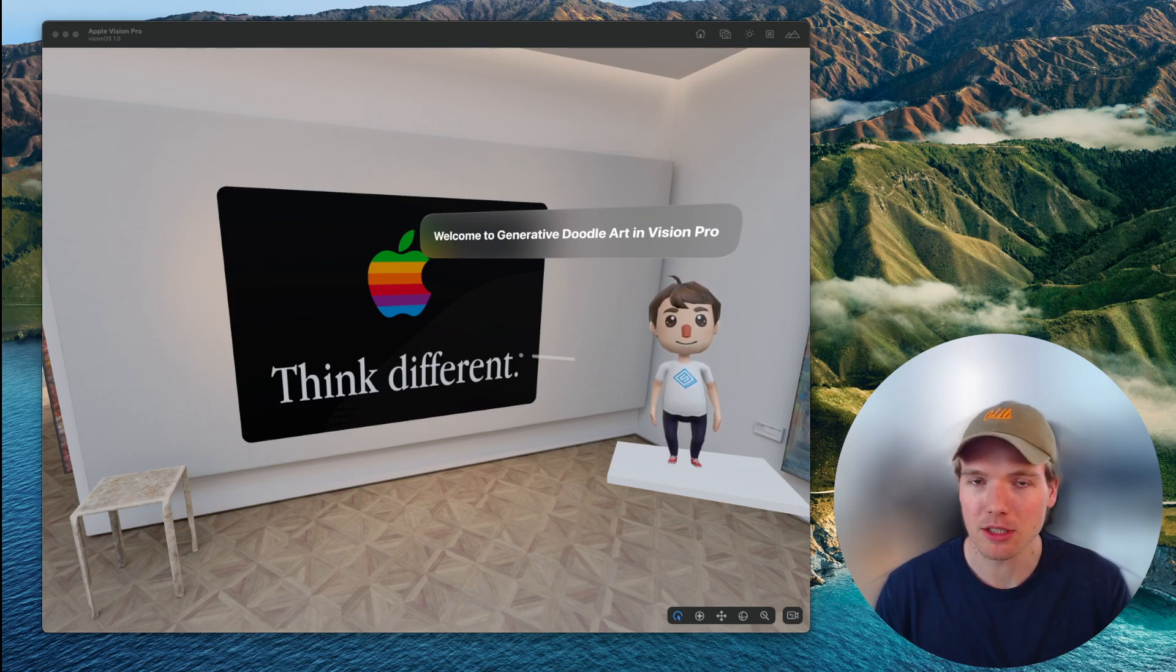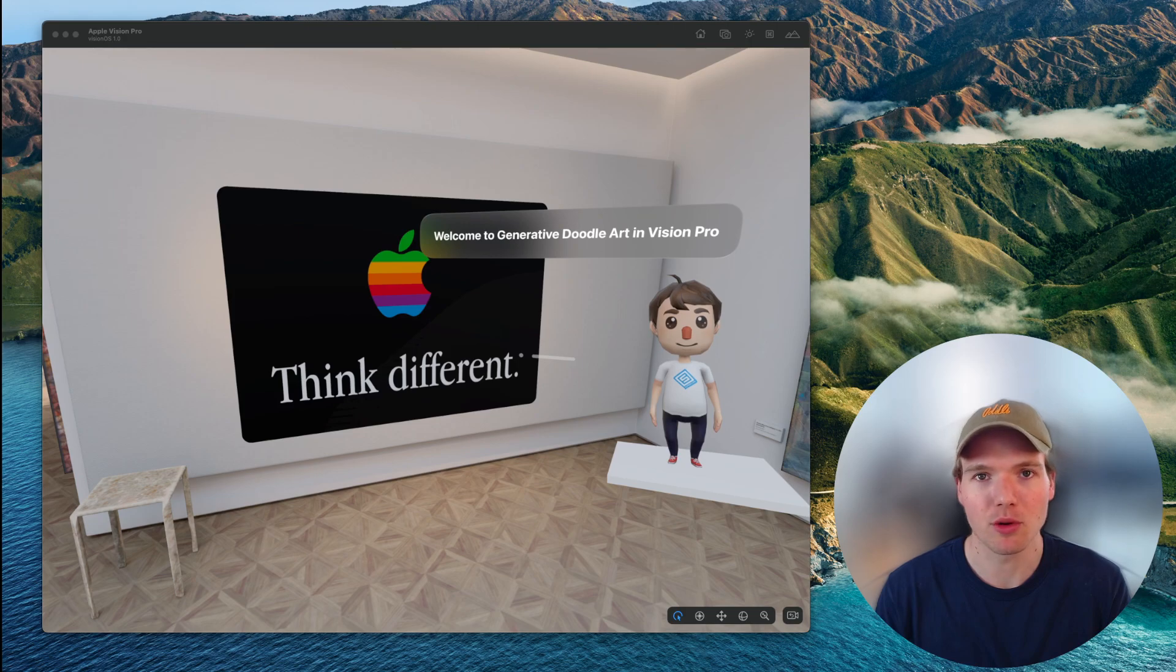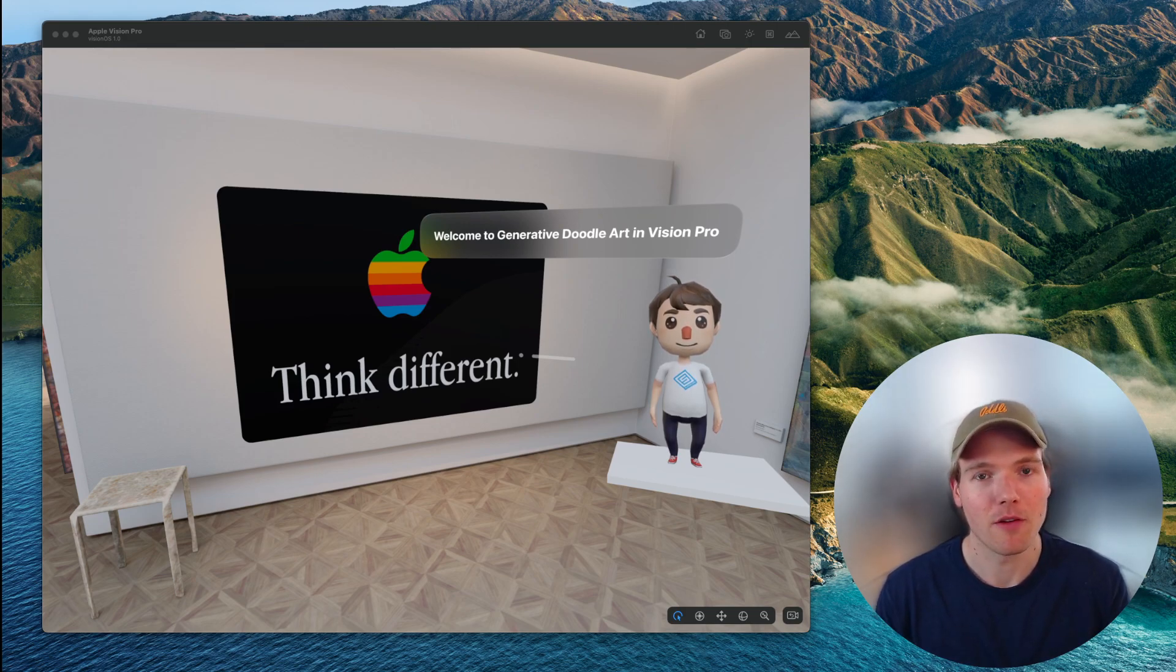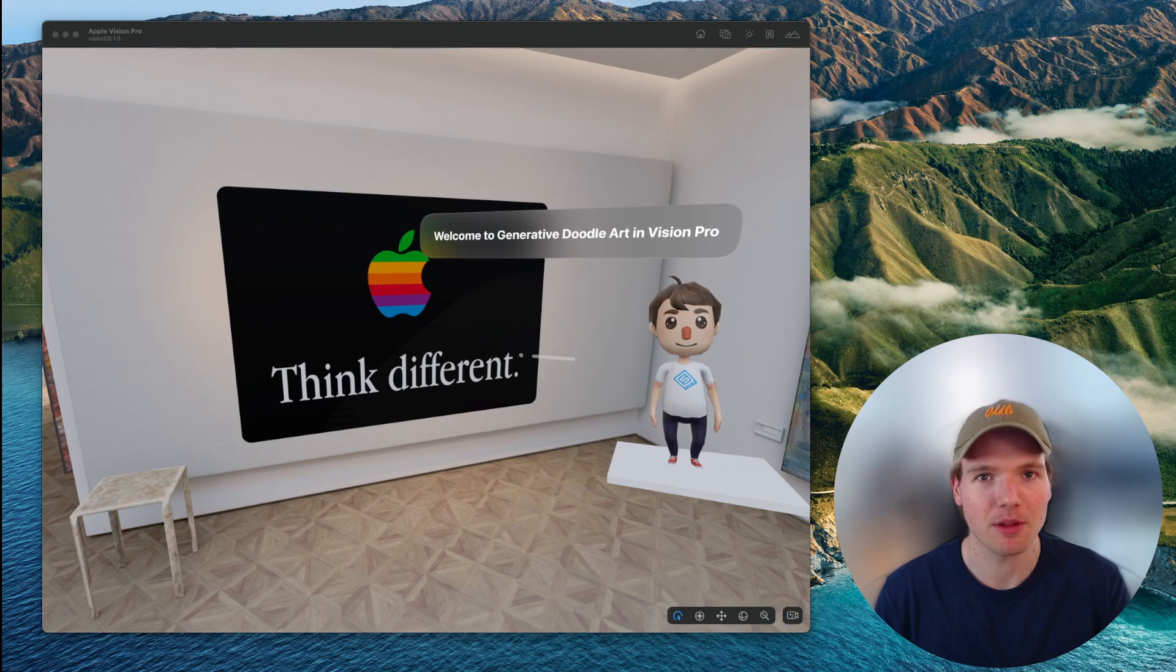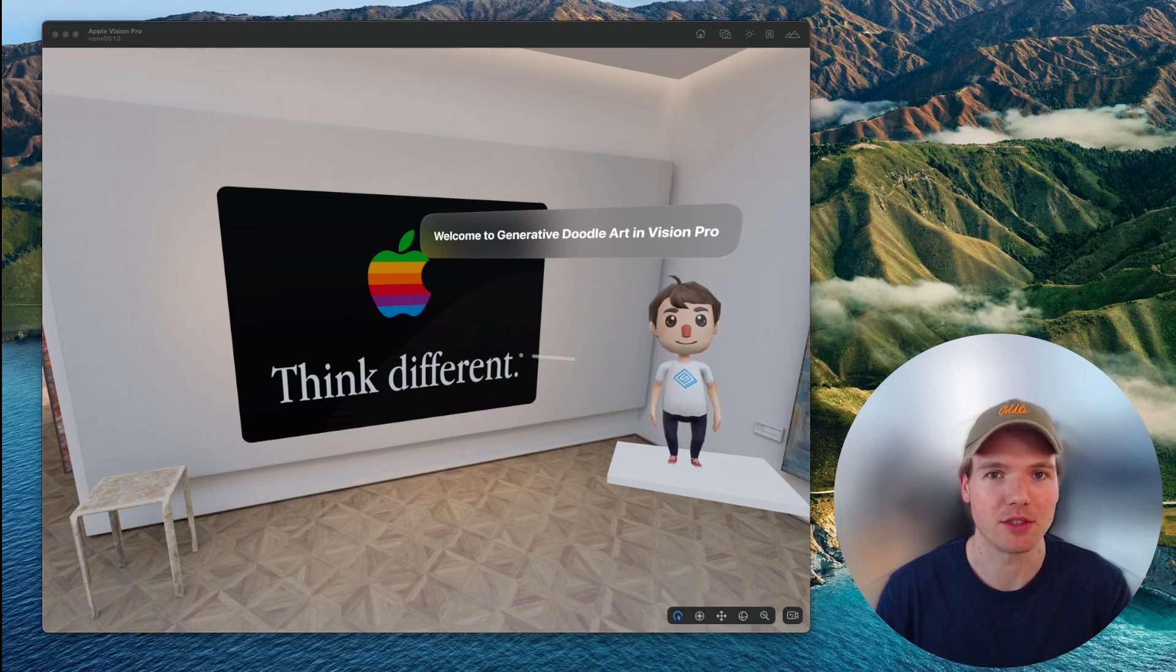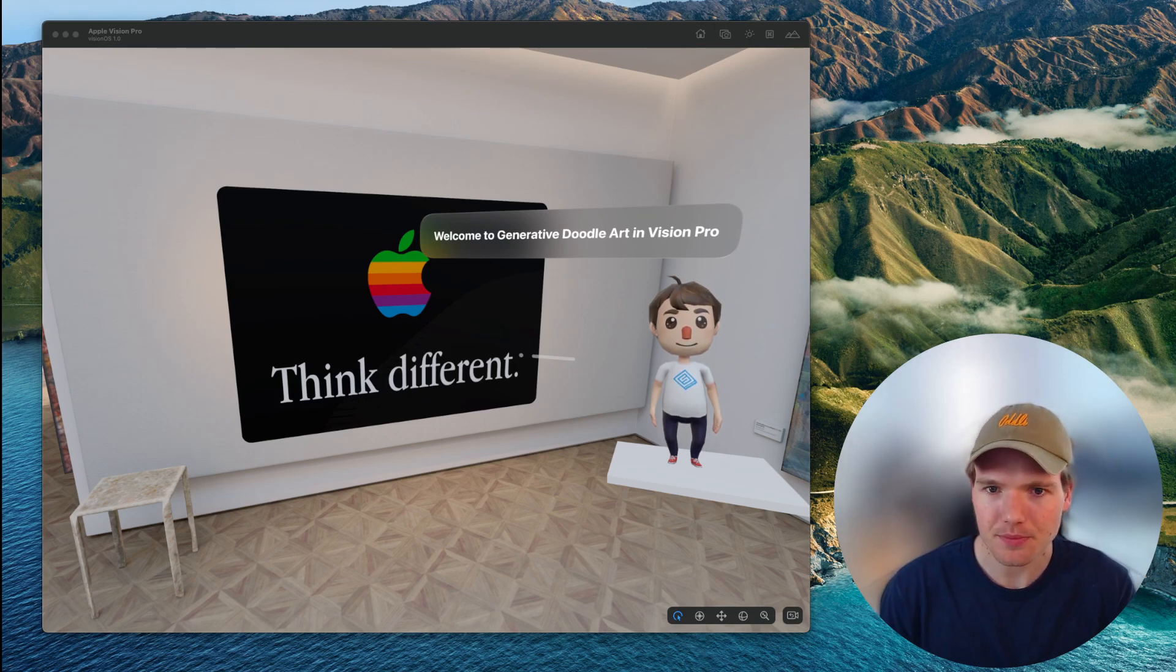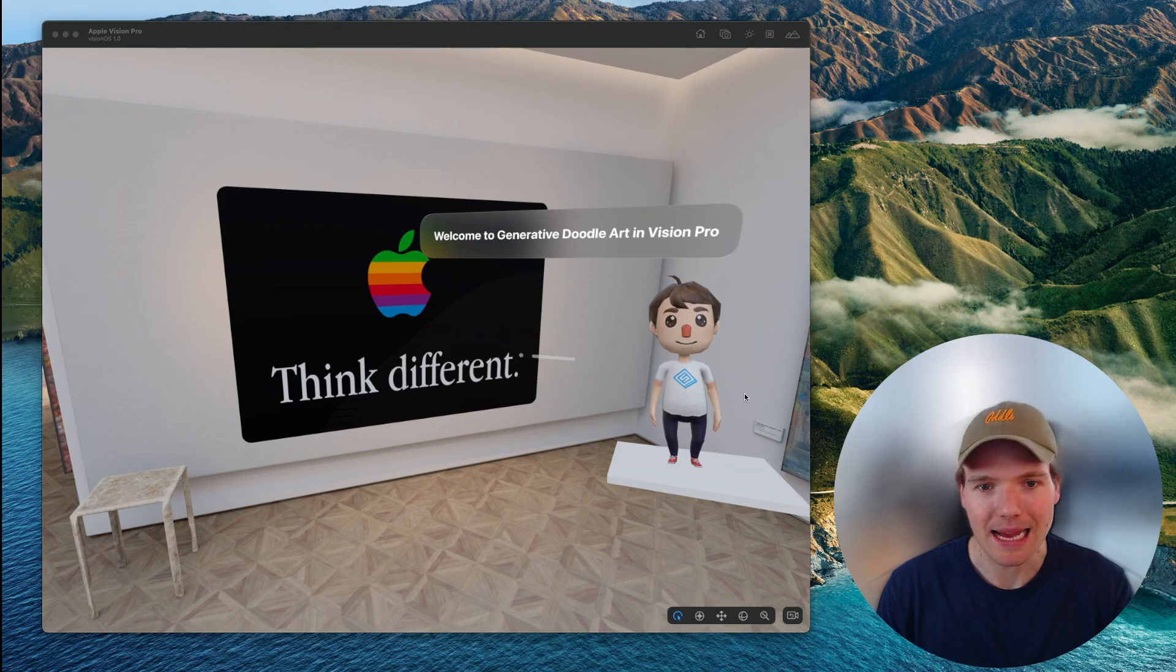I'm also starting a video series where I'm going to walk through and code this app from scratch. So subscribe to the channel if that's interesting to you. But let's jump right into the demo.